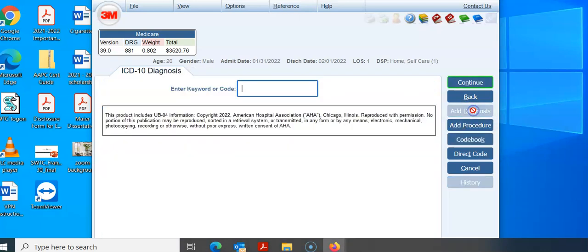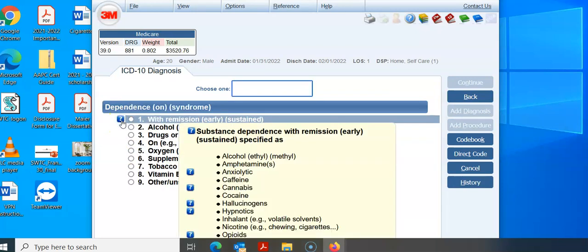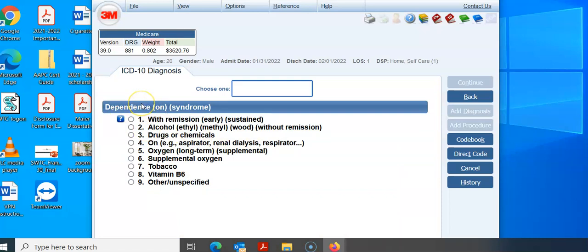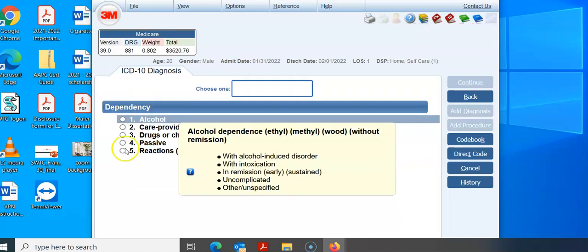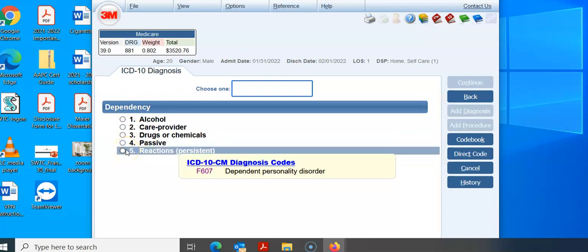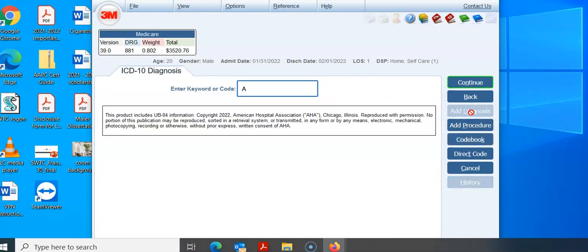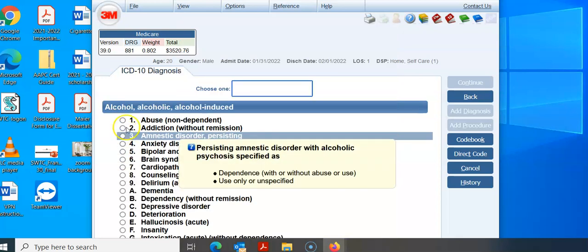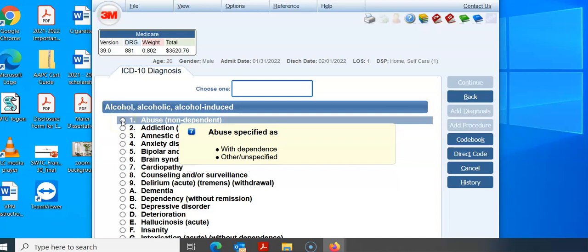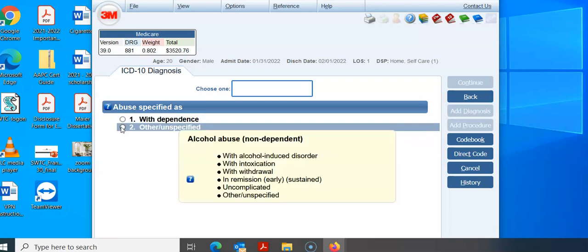Now we're going to add another diagnosis for the dependent personality. Type dependents, and under reactions it brings up dependent personality disorder. Then we still have to do our alcohol abuse. I'm going to type alcohol, go to number 3, and select abuse. You'll notice it says non-dependent because they never said he was dependent — just that he abused it. We're not going to pick 'with dependence' because, again, it didn't state that. So we're going to hit 2.